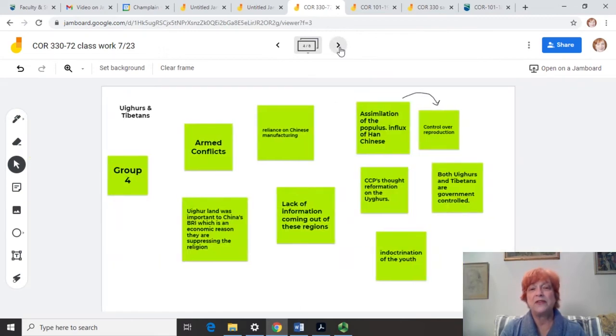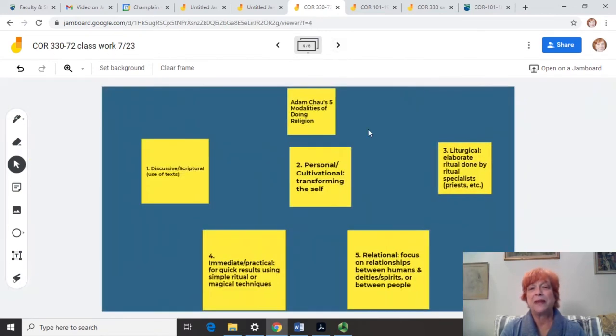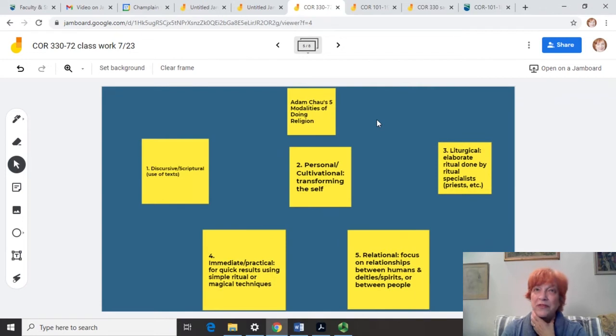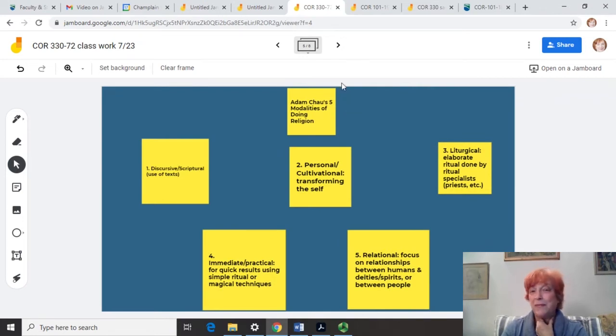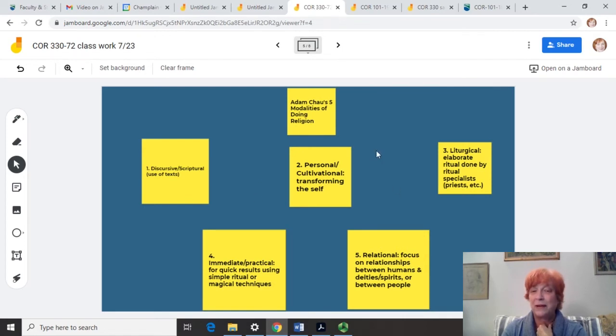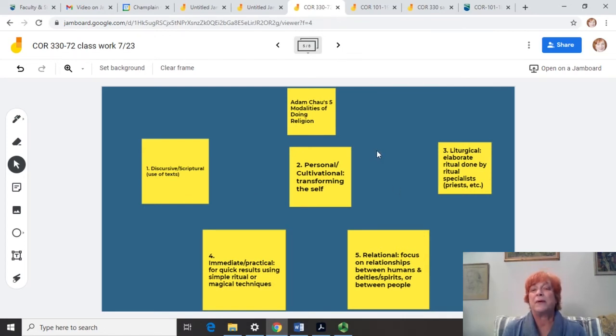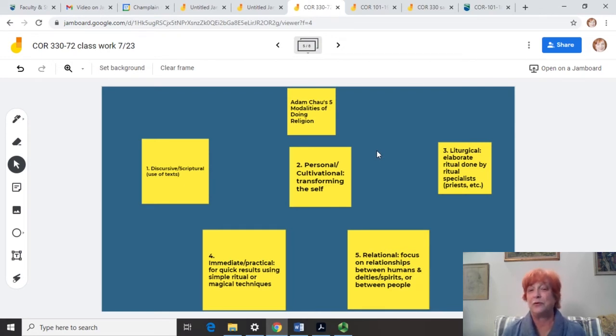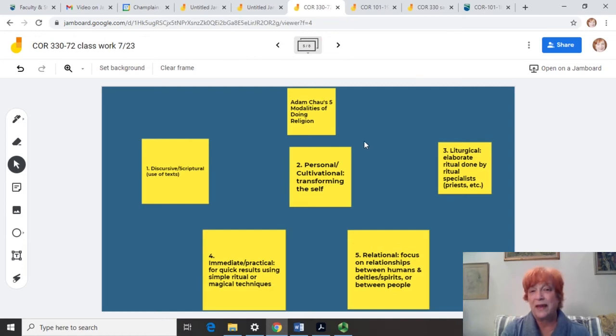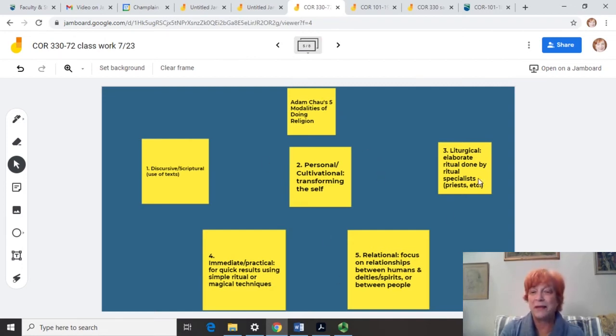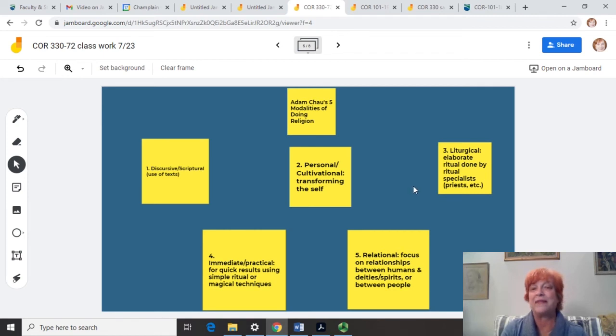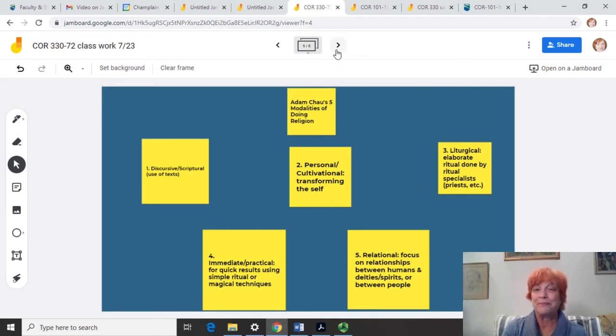Something else in this class that I would do is we were using one theory a lot within the course to analyze things. And so I made frame five, always have this on it with the five parts of this theory. And sometimes I would say, all right, in your breakout rooms, everybody, I want you to apply Adam Chow's five modalities of doing religion to the video you watched for class. And they were able to go to this frame and remind themselves what that theory was and then apply it in their conversation.